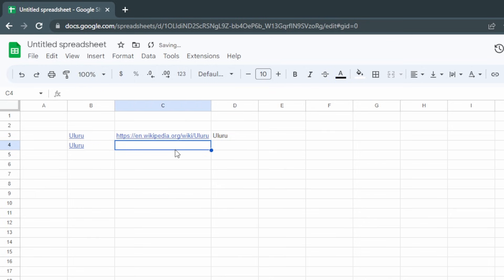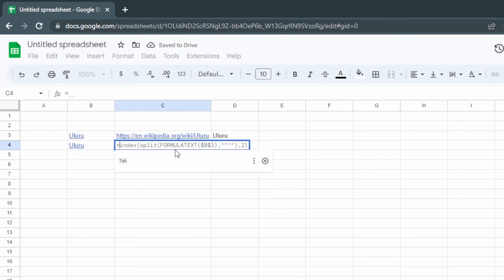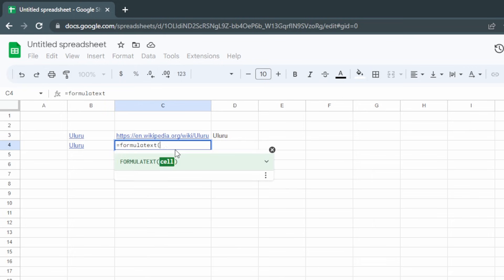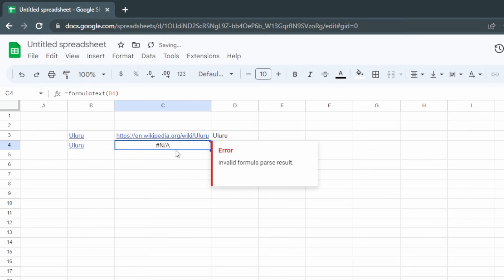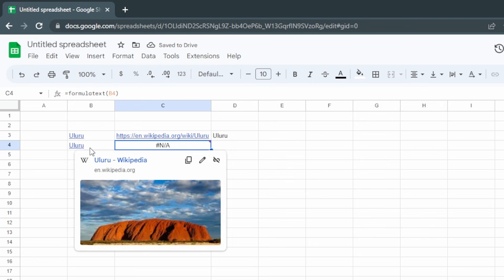If we try to use the same formula for the second direct link — equals FORMULATEXT — it doesn't actually give us anything, because there's no formula within B4. So to extract the link from a direct link we're going to need to use a script.